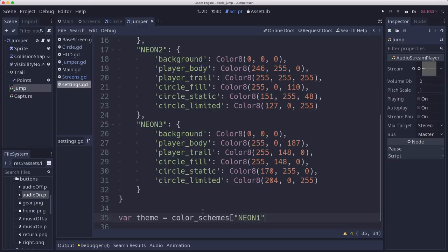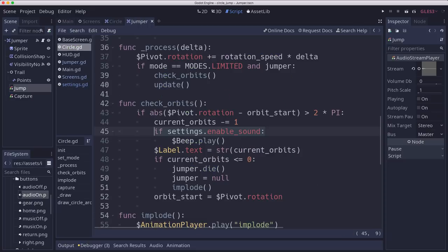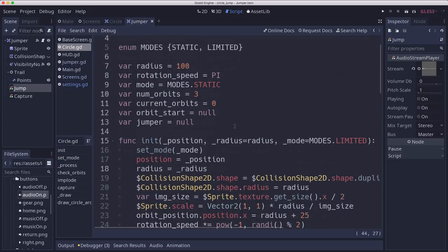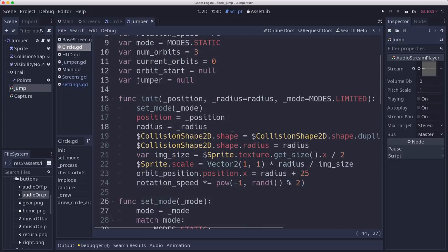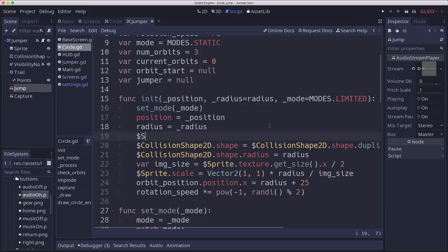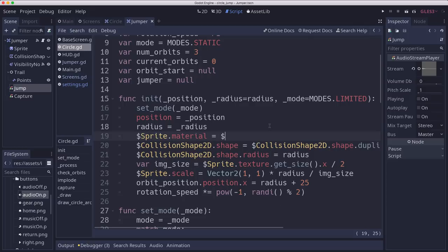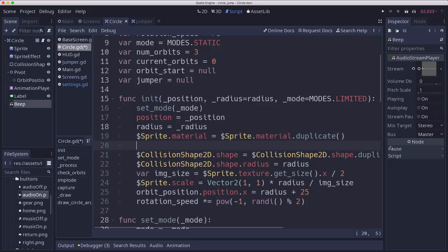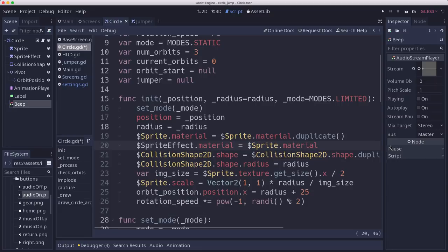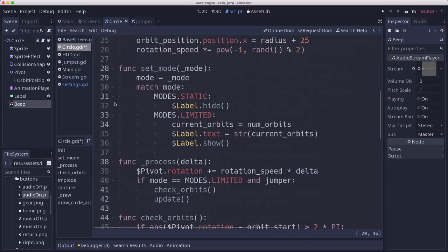Let's just get it working first. So let's start with, we'll just, we'll use that neon one to start with. So now we can go to each object and set its color based on what the theme is set to. So on the circle, our problem is that the circles are all using the same material, which means if we change the color on the material, it's going to change on every circle at the same time. So we need to make the material unique. So we'll do that here. We can say sprite material equals sprite material dot duplicate. So now it has its own unique copy. And then we also want to set the sprite effect to match, make sure it uses the same material as the sprite does.